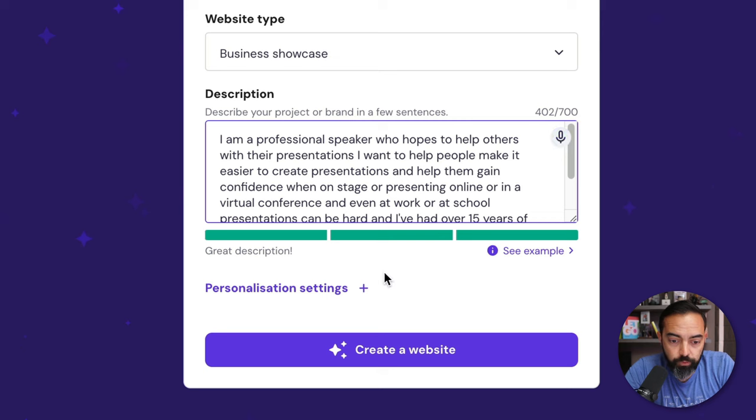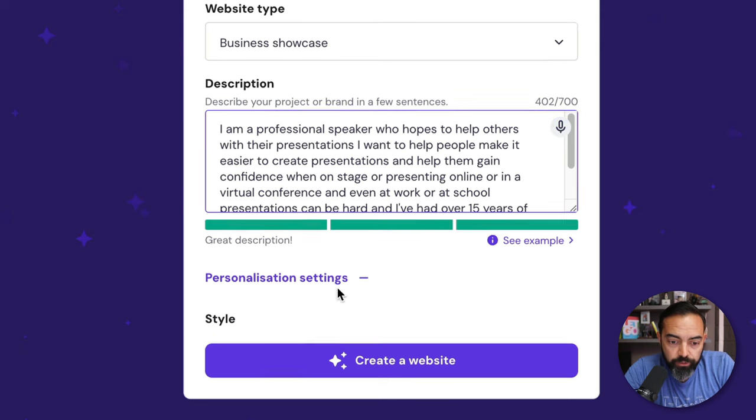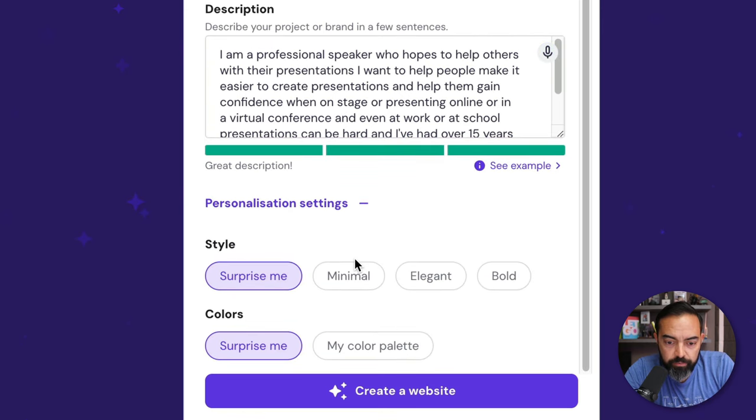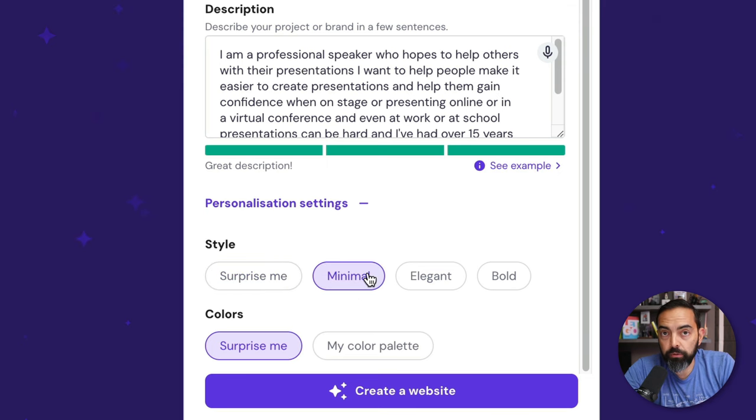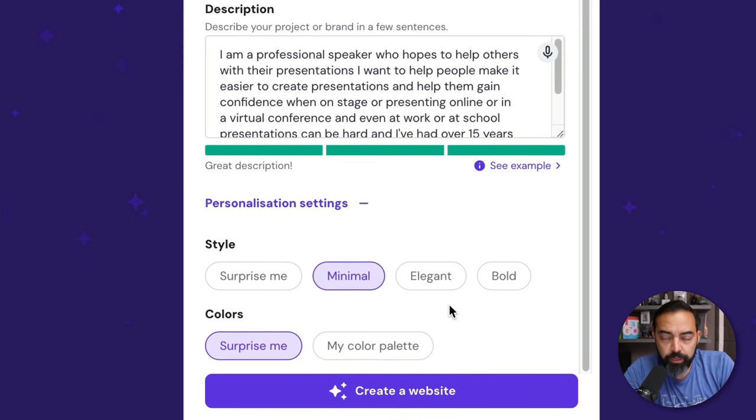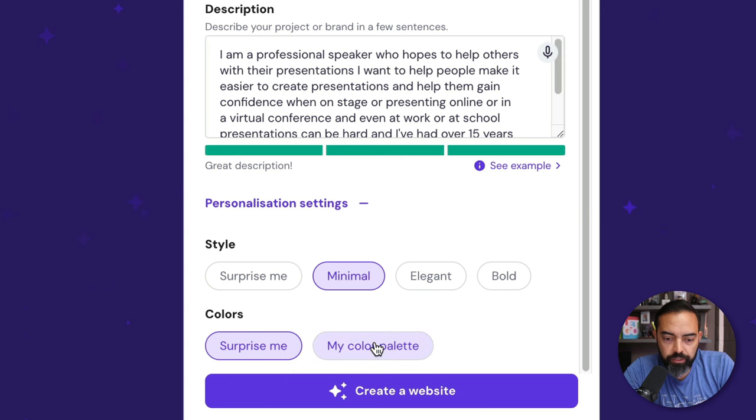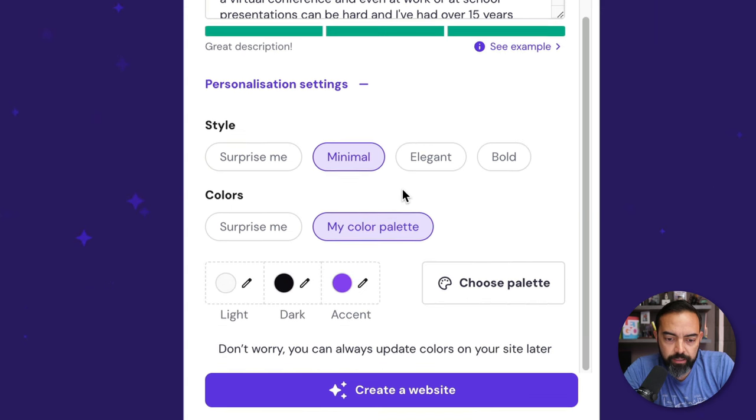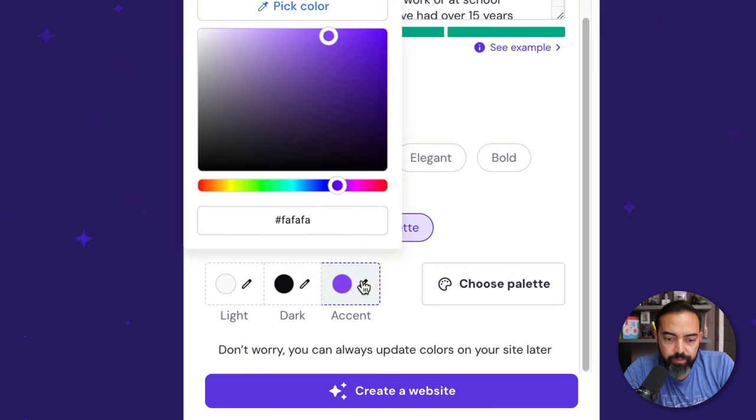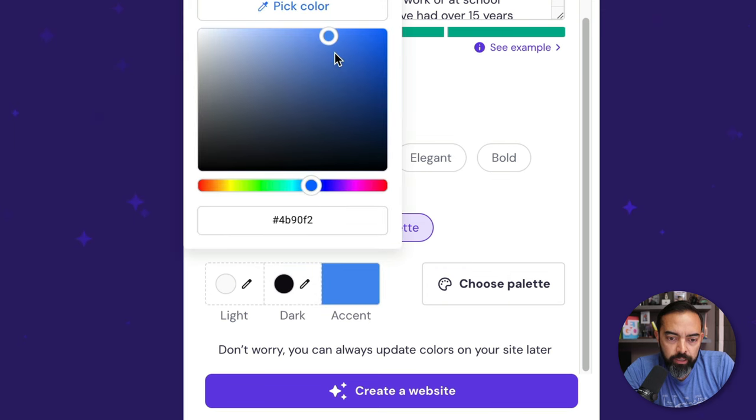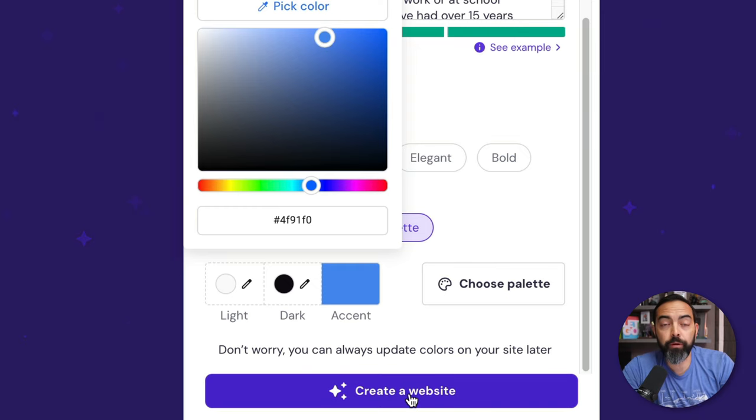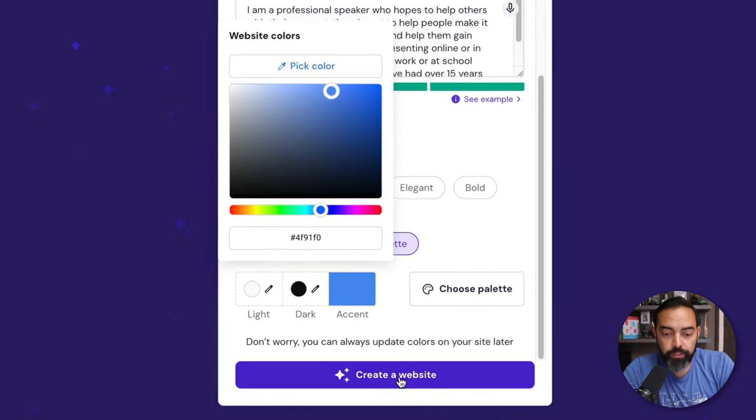Presentations can be hard, and I've had over 15 years of experience, both online and offline, and I hope to offer some help to everybody online. Great, that was really cool. Personalized settings. Surprise me, minimal, elegant, bold. I'm going to go minimal because I want to keep this clean, and I'm sure I could always change this stuff later. And I'm going to do colors. Let's do my color palette. Let's go light. We'll go white, dark, and let's make the accent color maybe a little bit more in this sort of powder blue color. All right, and I'm going to hit create a website, and we'll see what happens.